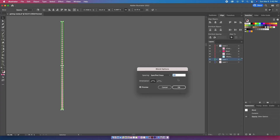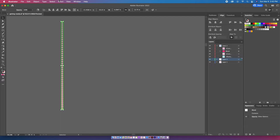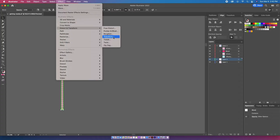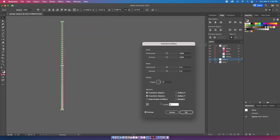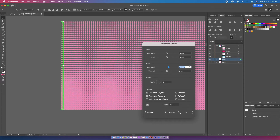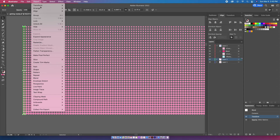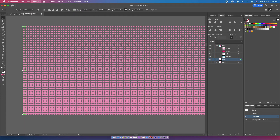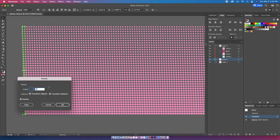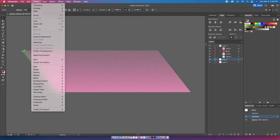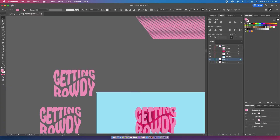While it's still selected, I'm going to go up to Effect > Distort & Transform > Transform. I'm going to make a hundred copies and move around the horizontal just so there's a little bit of spacing between the circles. Then I'm going to go up to Object > Transform > Rotate and rotate it just a little bit to give it more of a beehive-type style. Then I'll go to Object > Expand Appearance.